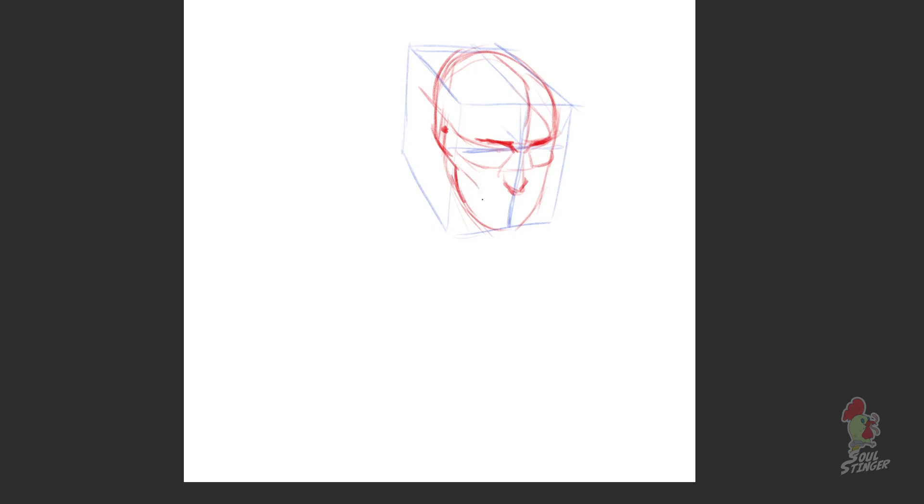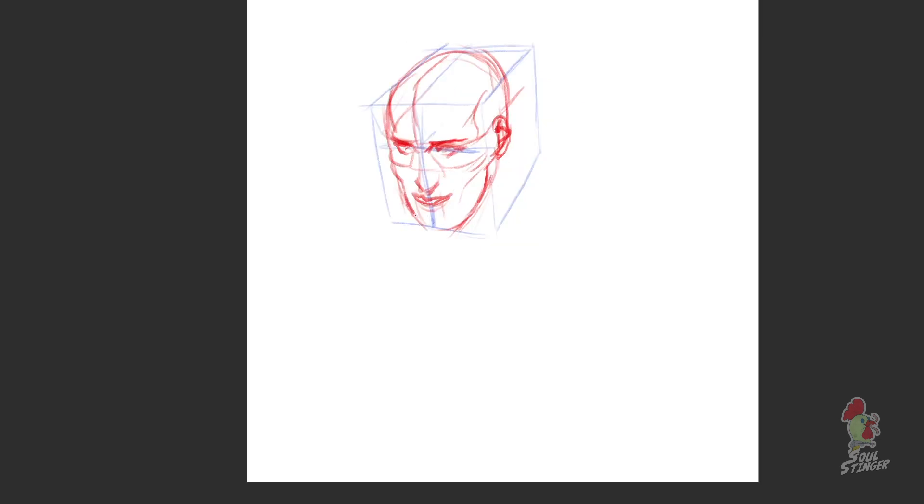An important part is to be able to draw these simple shapes like cubes and cylinders in perspective. And then I just round the edges a bit and place the anatomy there.